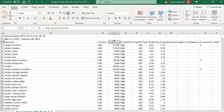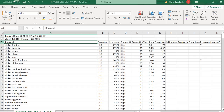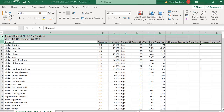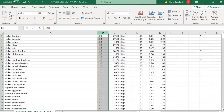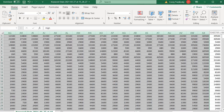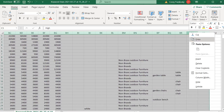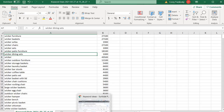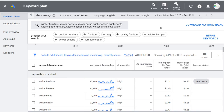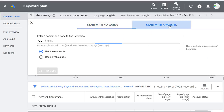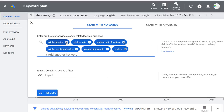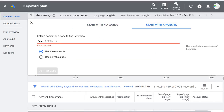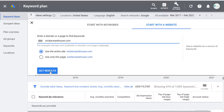Now to combine keyword lists, let's come back to the Keyword Planner and this time Start with a Website — not my website, but a top competitor's website, wickerwarehouse.com. Use the entire website, click Get Results. It's showing 103 of 694 keyword ideas with the same filters applied — keyword text contains wicker and average monthly searches at least 250. Download these keyword ideas as a CSV file as well. Then clean up this spreadsheet the same way and copy the keyword and average search volume columns.